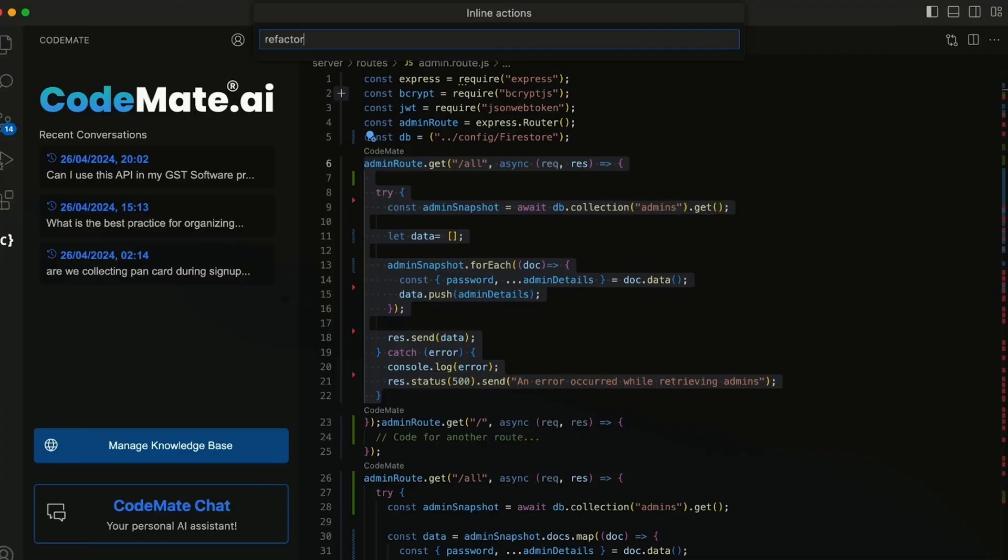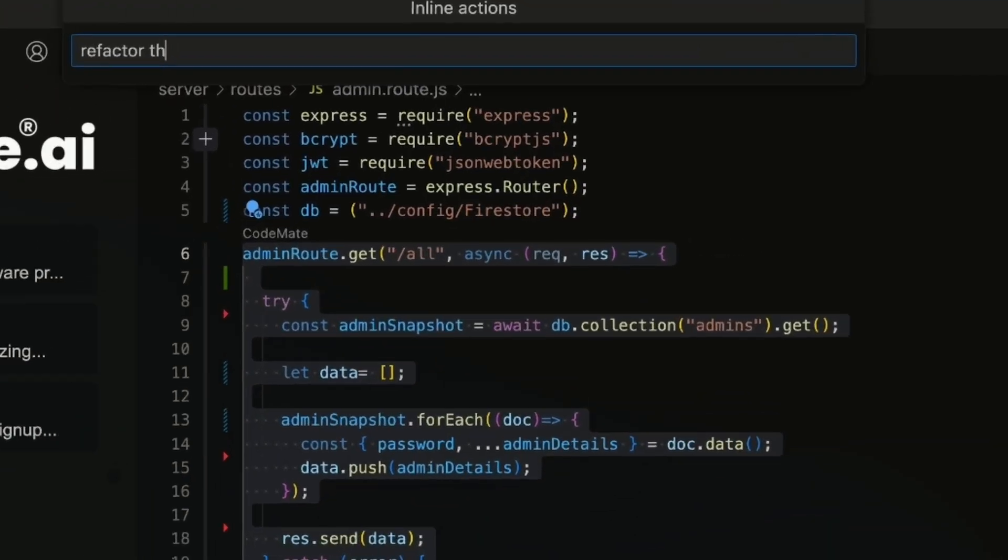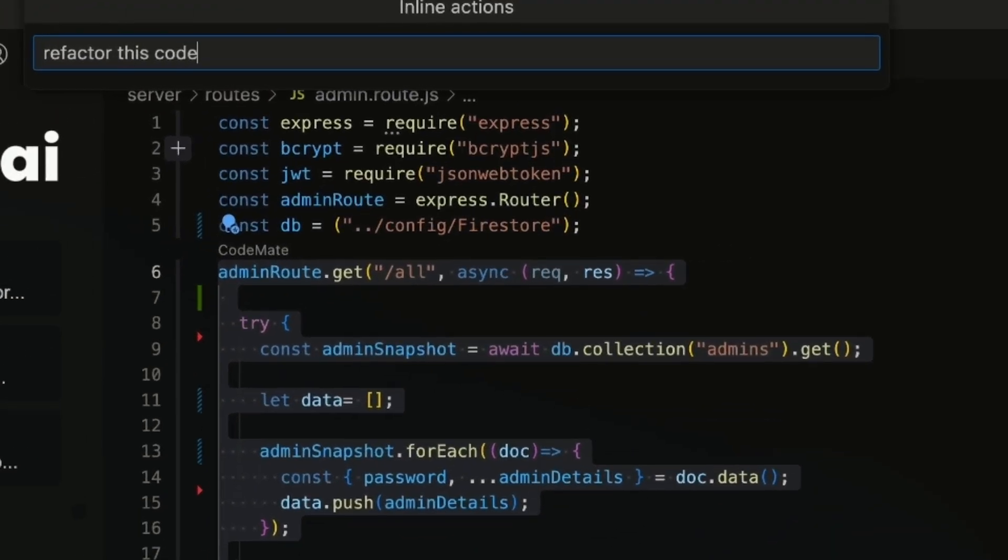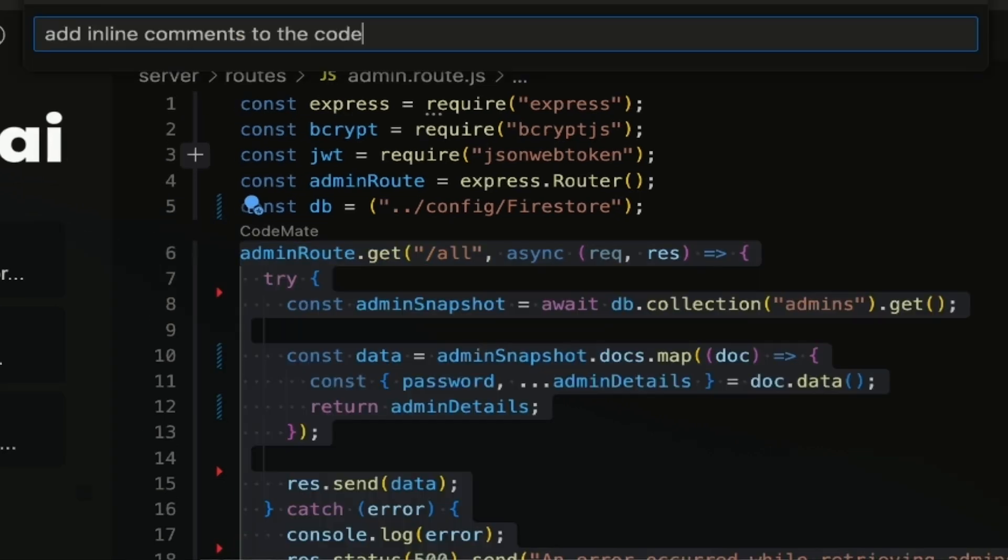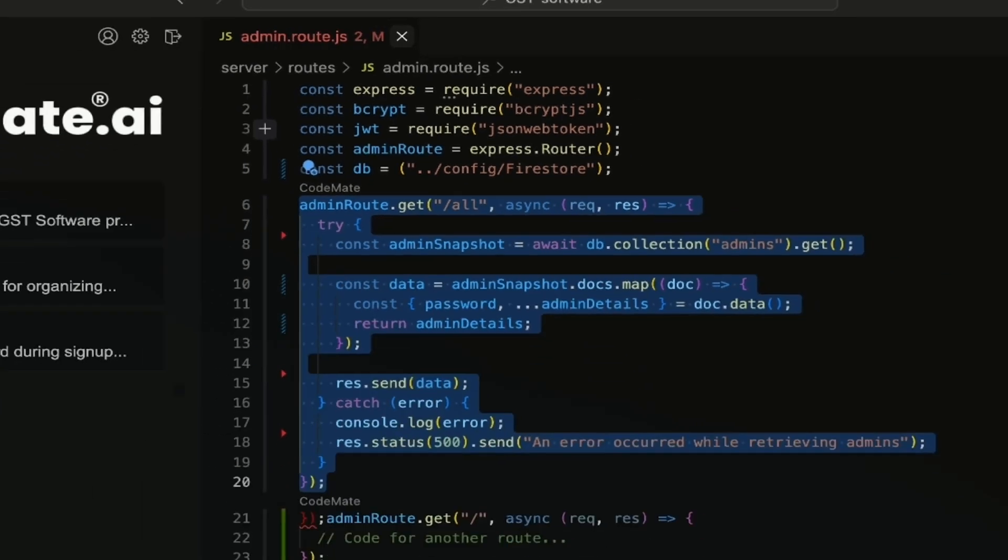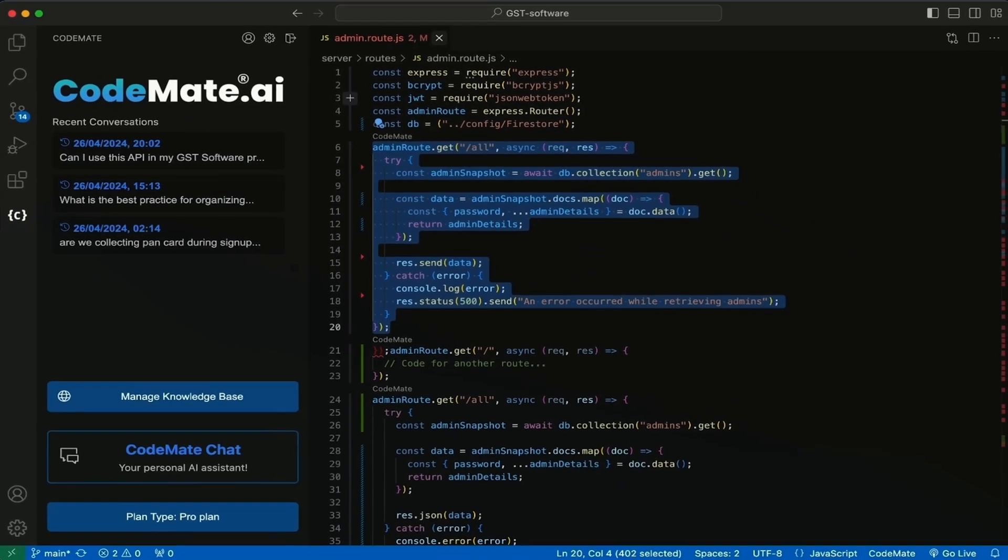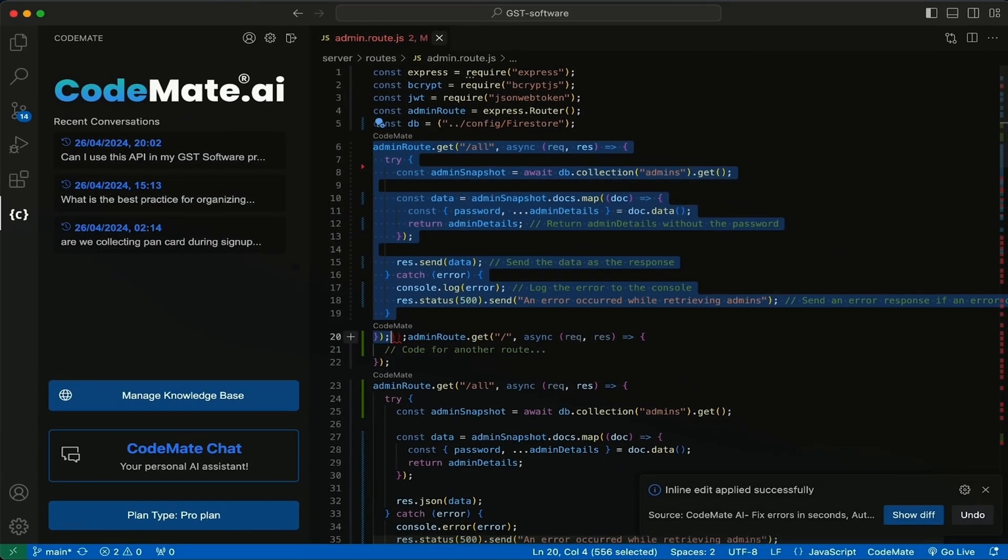Codemate AI makes it super easy to modify code too. Just ask the AI to refactor or modify your code using simple English. It can add inline comments to your code and generate new code using your inline props.